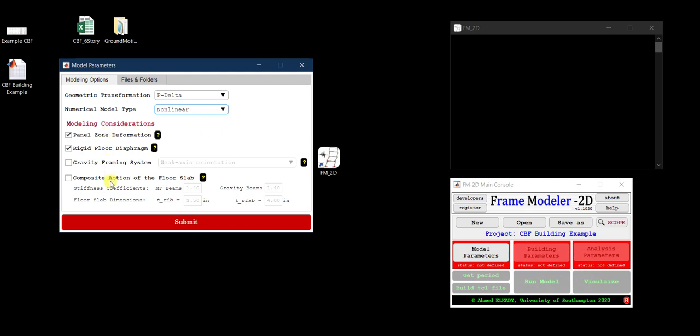There are four modeling considerations you can activate or disregard. The first is whether to consider panel zone deformation — the column web at the beam-to-column junction undergoes some deformation, and you can either model this or assume the panel zone is rigid. I'll select 'include' here. The second consideration is the rigid floor diaphragm, which ties all points at a given floor level to move laterally by the same magnitude.